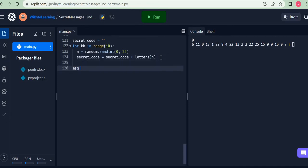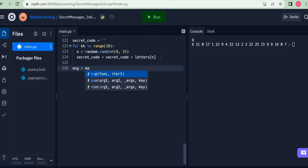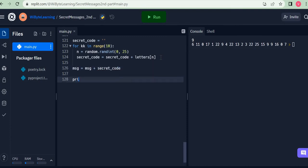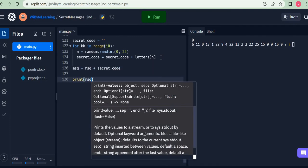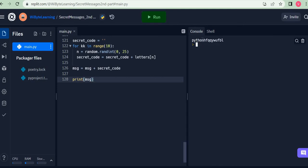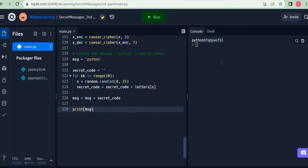Then I set message equal to message plus secret_code. I put a print statement to see what the message looks like. When I run this code I get, for example, 'python' followed by 10 letters — 'python' is always the beginning part and the last 10 letters are the secret code. Running it a few times, I always see 'python' followed by some random secret code.